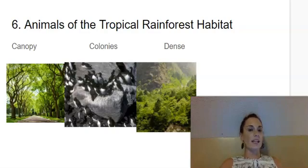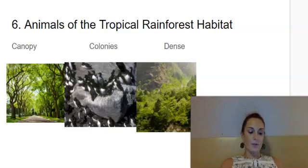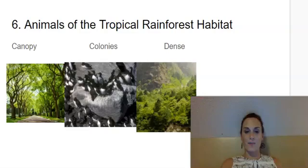The next word is colonies. Say colonies. Colonies are groups of the same kind of animal or plants living and growing together.